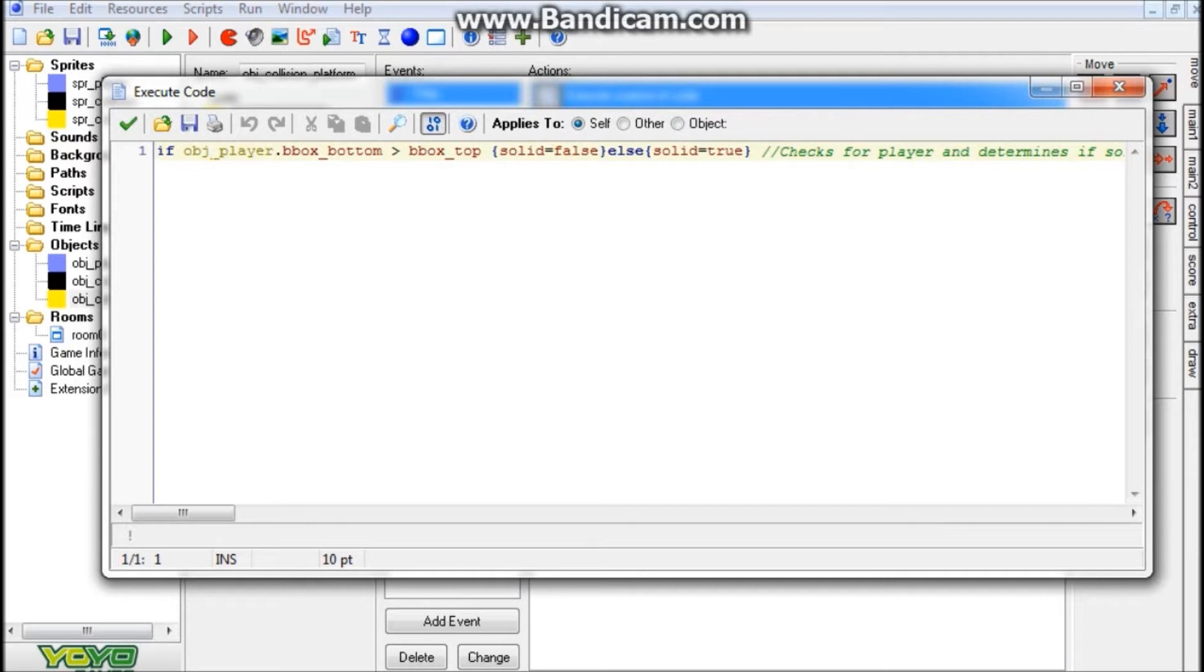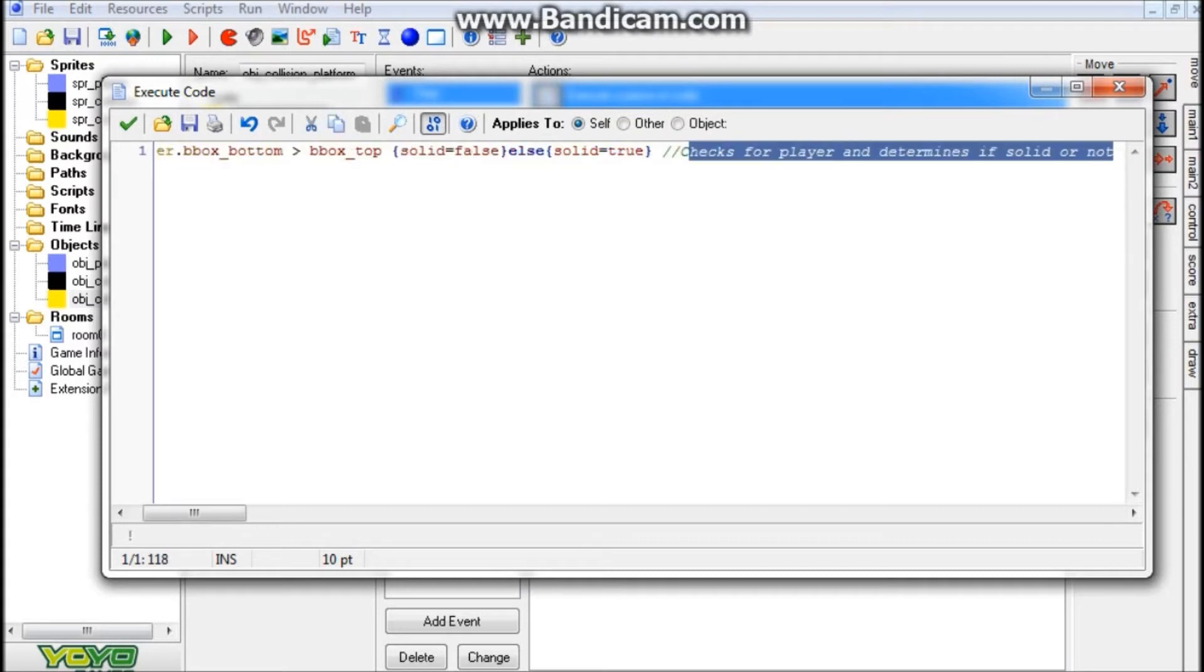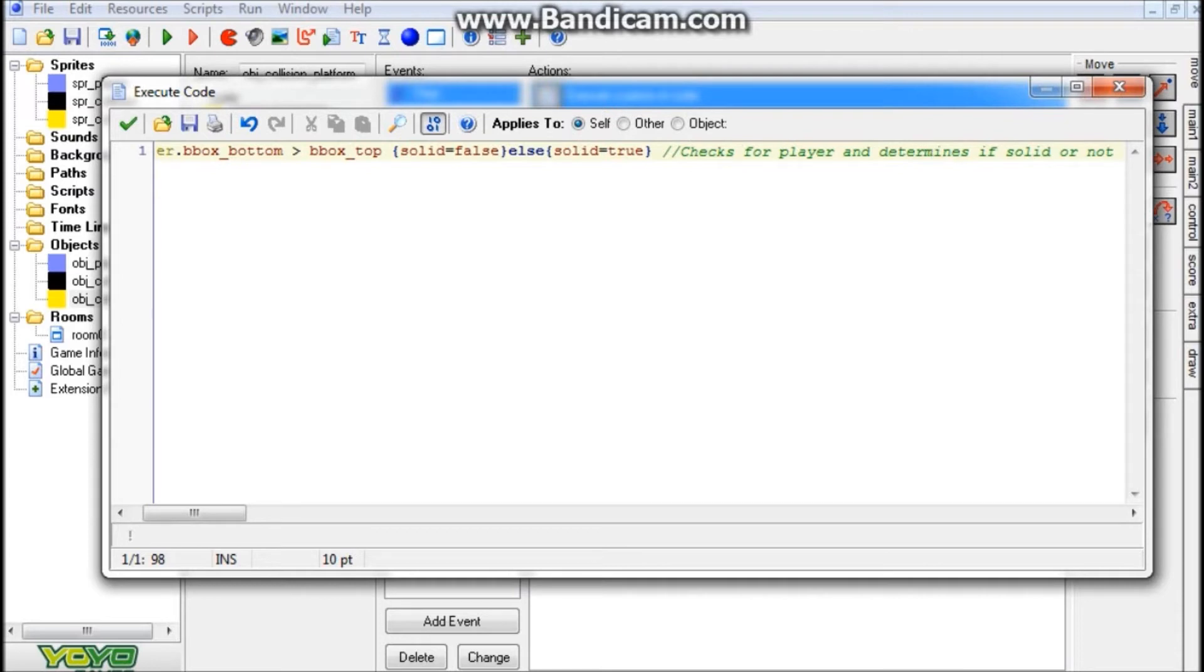Which obviously we have some code right here, and what this code is saying here is, if obj_player.bbox_bottom is larger than bbox_top, curly brace or starter block, solid equals false, else solid equals true. And I wrote a little comment right over here that kind of explains more on what this does. So it says checks for player and determines if solid or not.